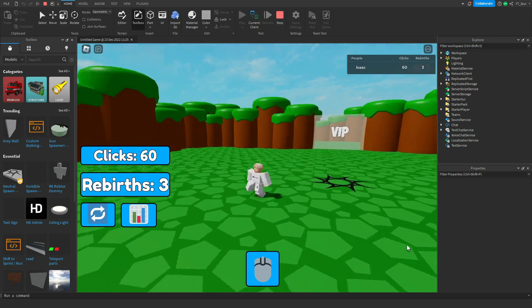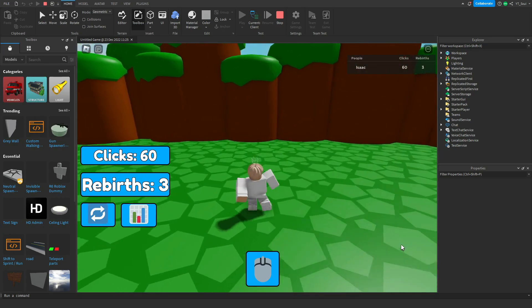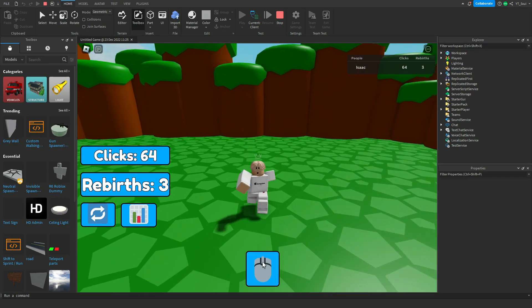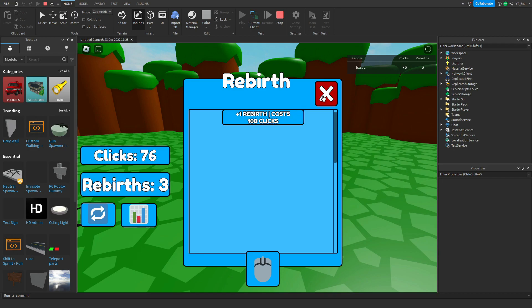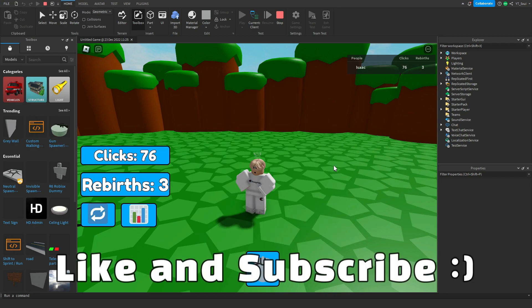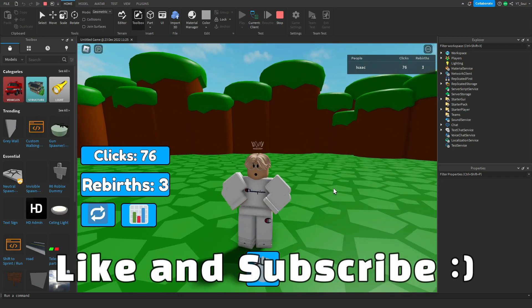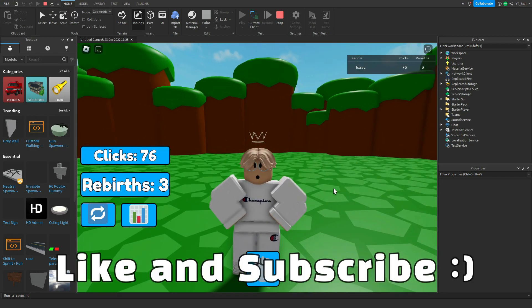If you guys want to learn how to make a complete clicking simulator in just 10 minutes time, then everybody make sure you like this video, subscribe to the channel, and let's do this.